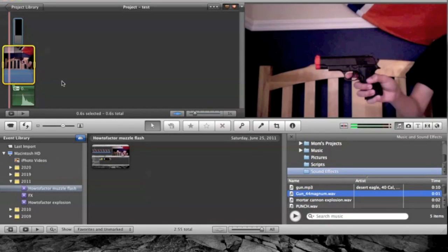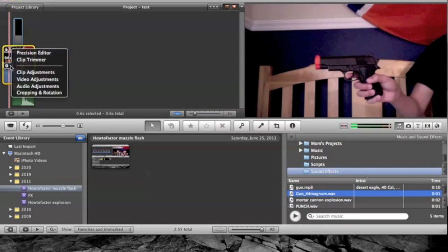Hello, this is How To Factor, and today I'm going to show you how to make a night vision effect in iMovie 11. This also works for iMovie 09. When you shoot your film, it has to be during the day.